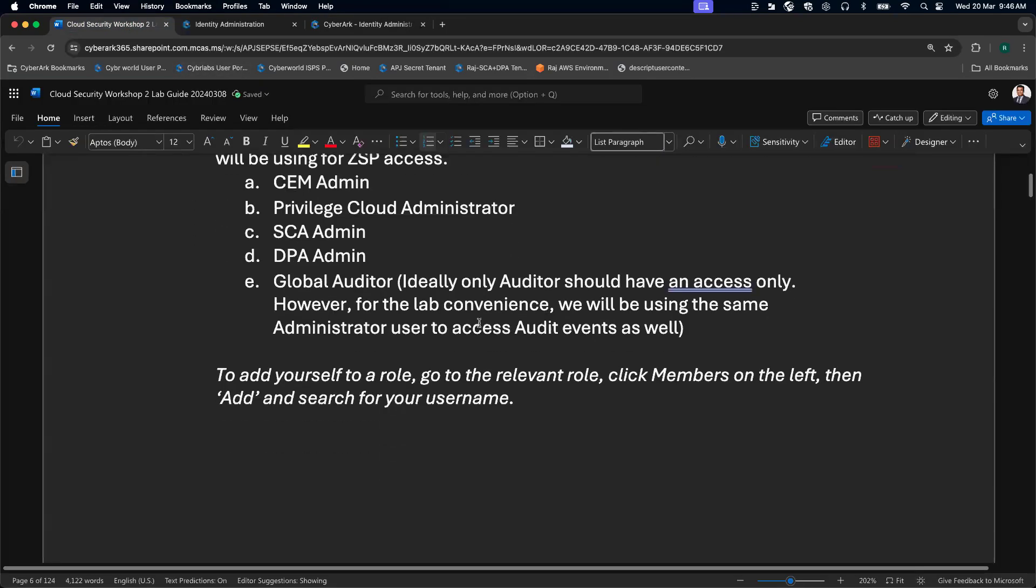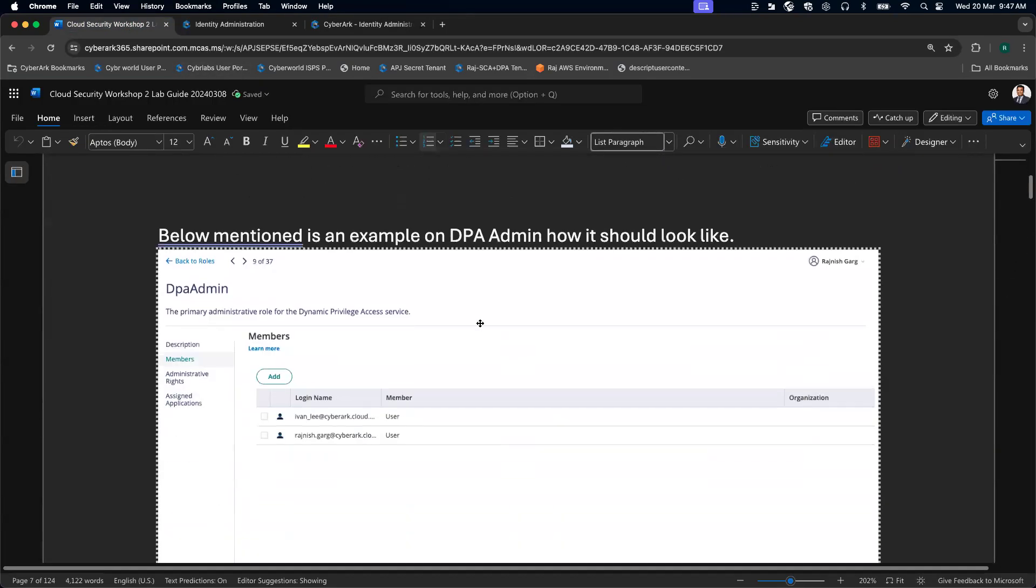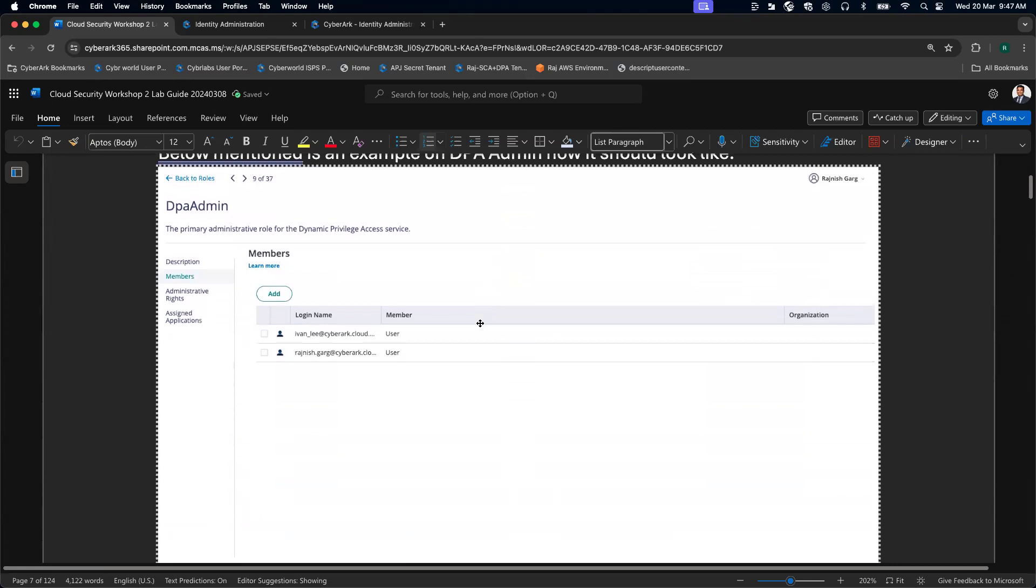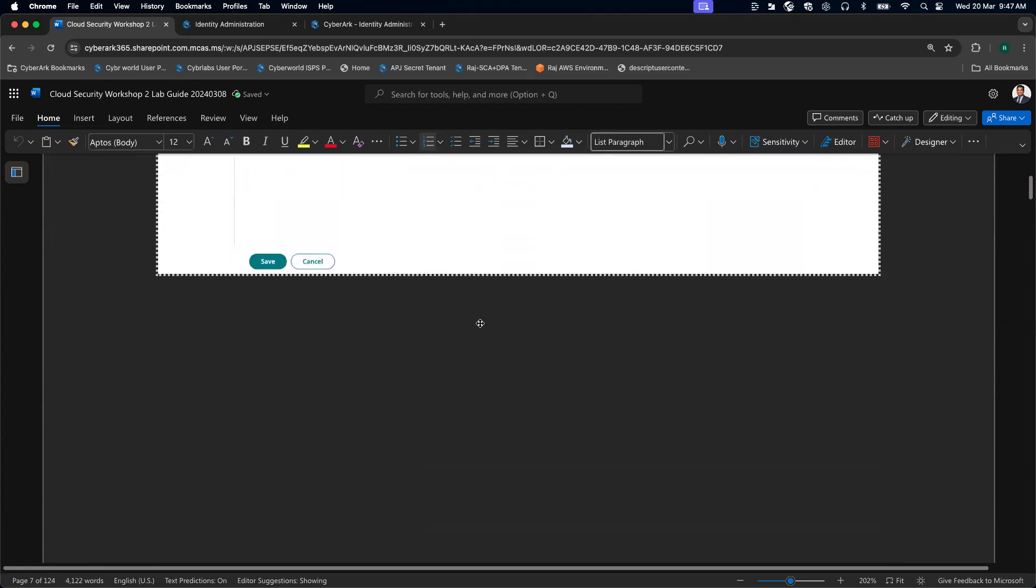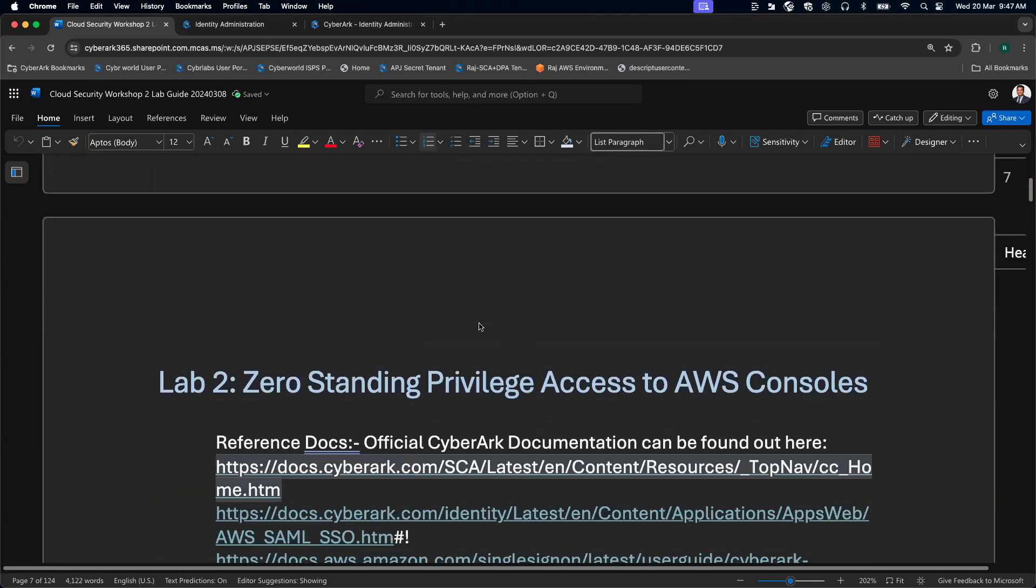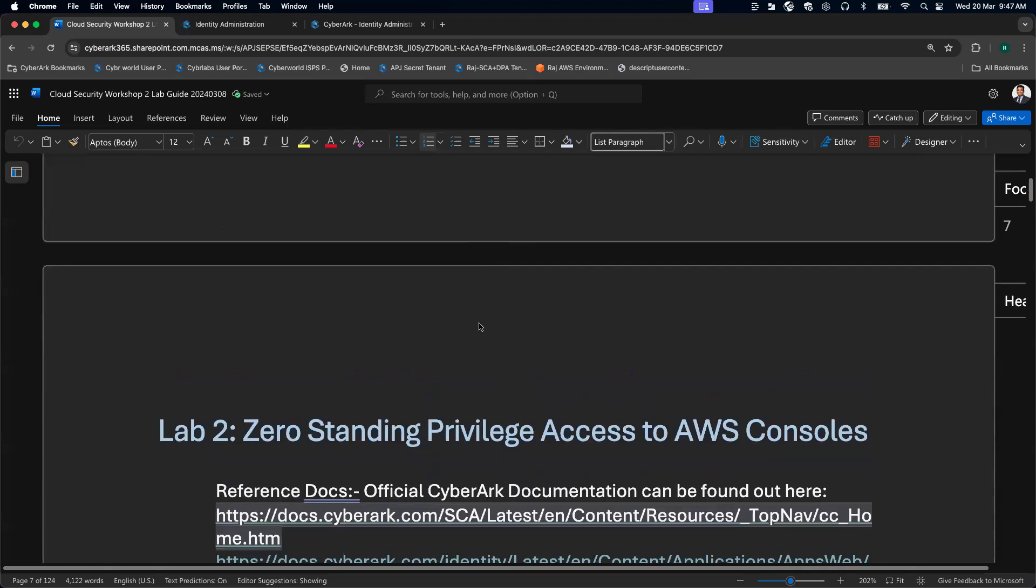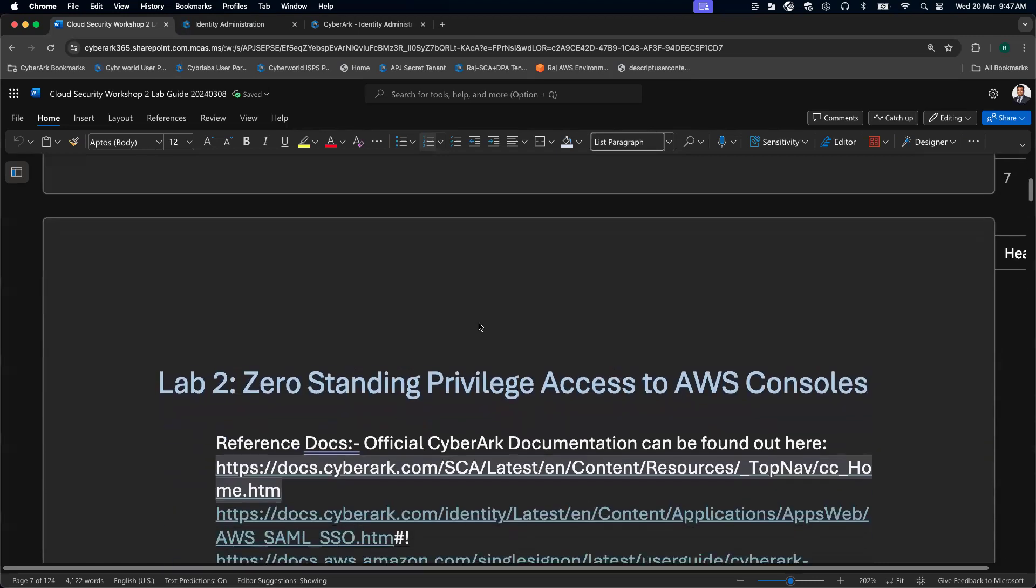We are done with this part. We have already added ourselves into different roles. That's pretty much what you have to do from a lab one perspective.